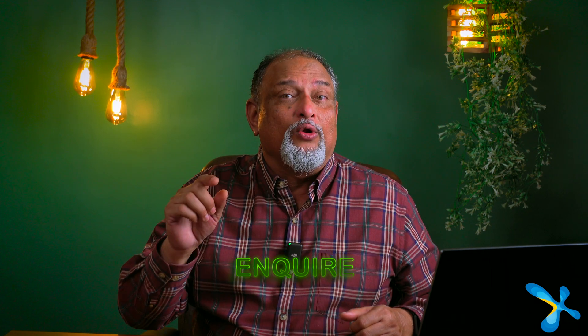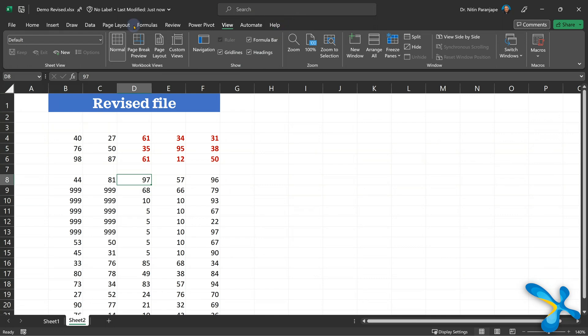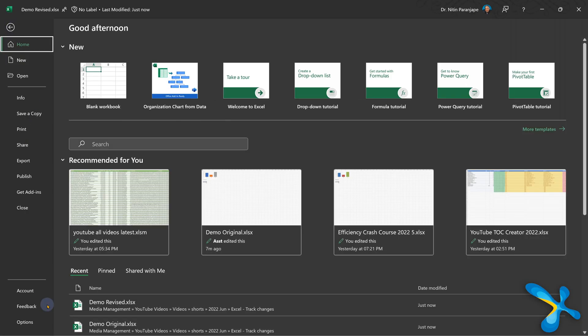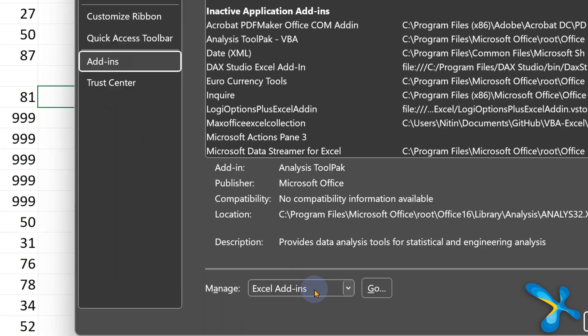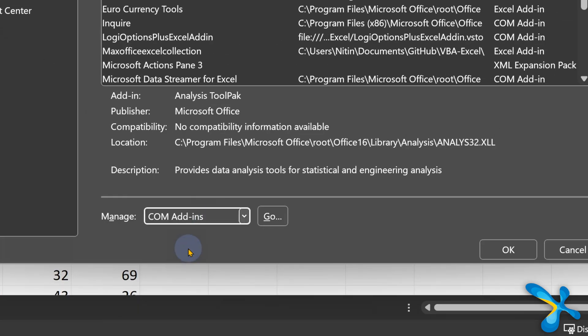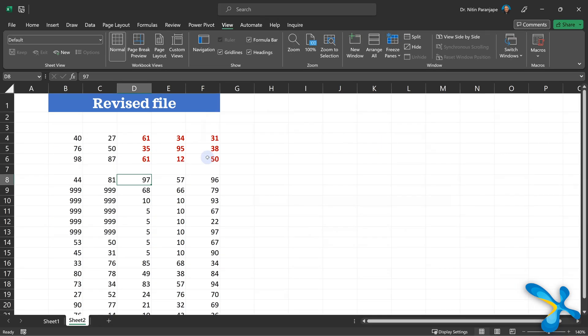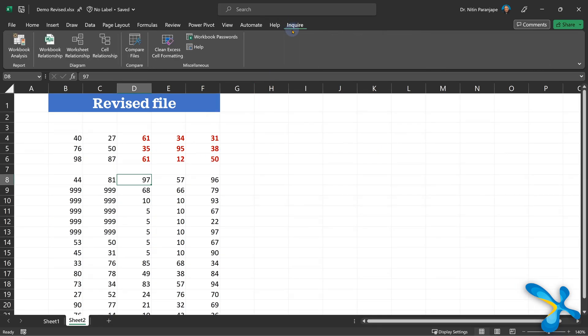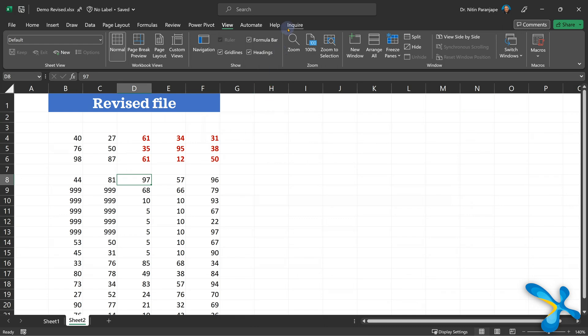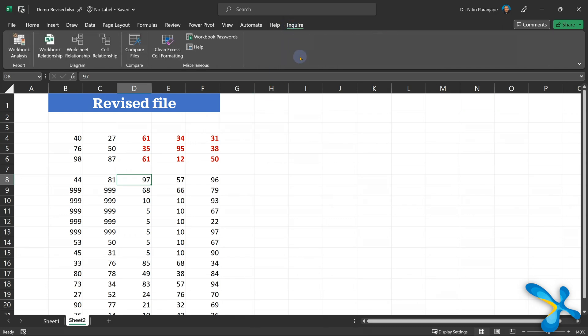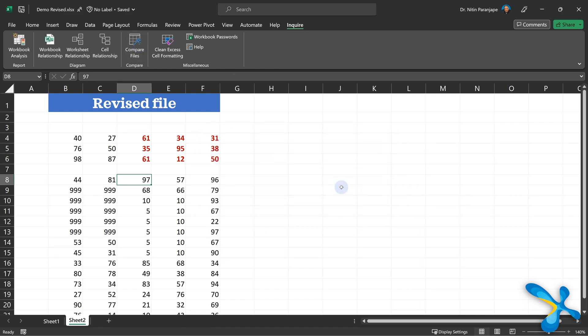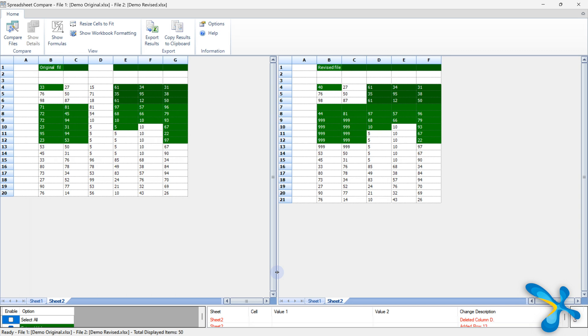But right now let's focus on how to get the Enquire tab. Do you have that menu? No? Then go to File → Options → Add-ins → COM Add-ins → Go, and finally you will see the Enquire checkbox. Click OK. Done. If you still don't see Enquire, that means you have a standard version of Excel, not the Pro version. Now what do you do in Enquire? Keep both files open — your file and the revised file, original and revised, whatever. Go to the Enquire tab and just click one button: Compare Files. That's it. It will do the job and give you a brilliant output.